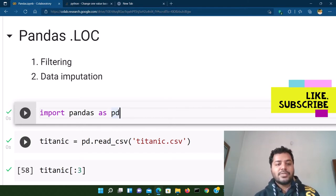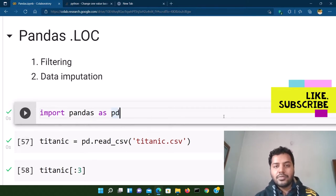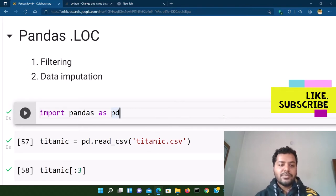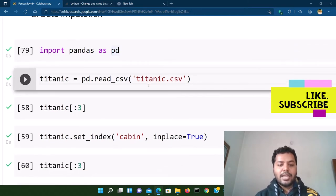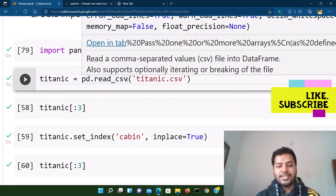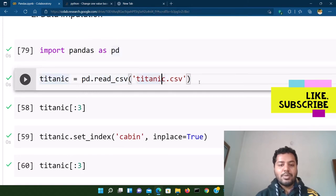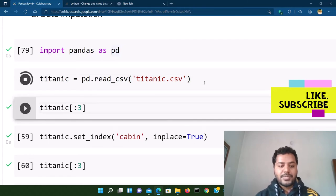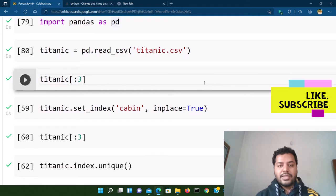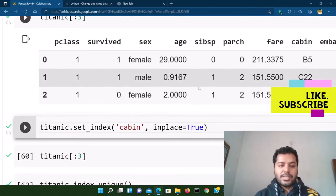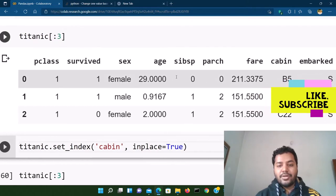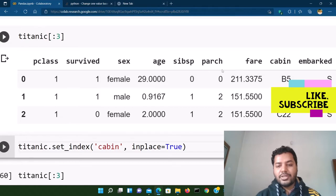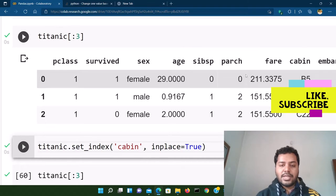I'll talk about the two main features I find very useful for day-to-day data analysis. The first feature is filtering, and the other one is data imputation. For that, I'll first import pandas as pd, then read the Titanic dataset, which is a very popular one. Let's see what the different fields and records look like — there are features like passenger class, survived, sex, age, siblings, fare, cabin number, and so on.